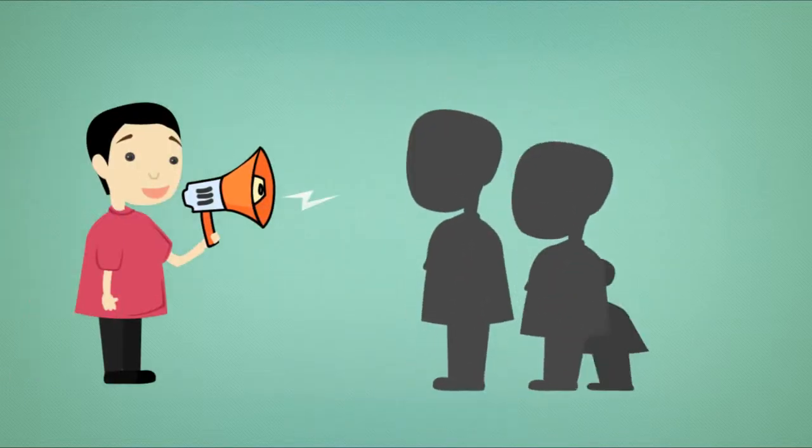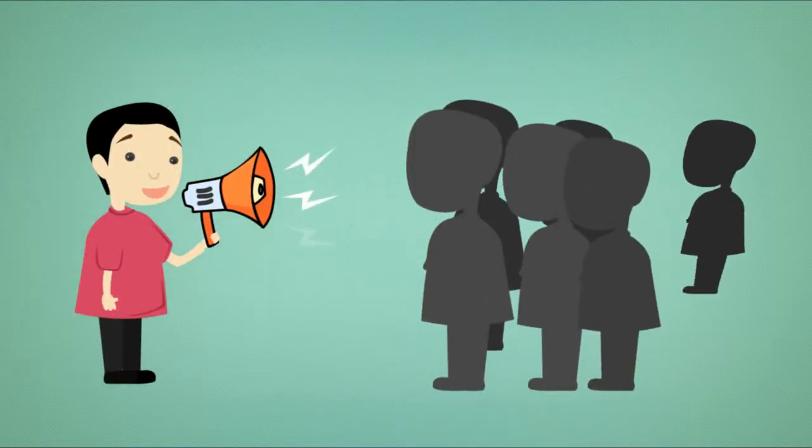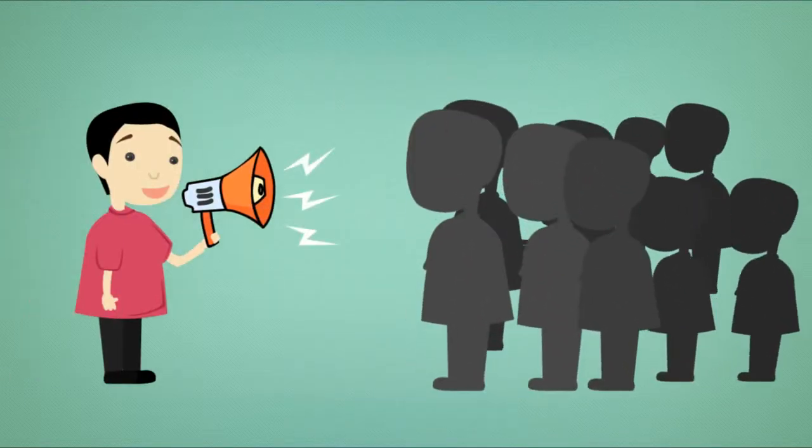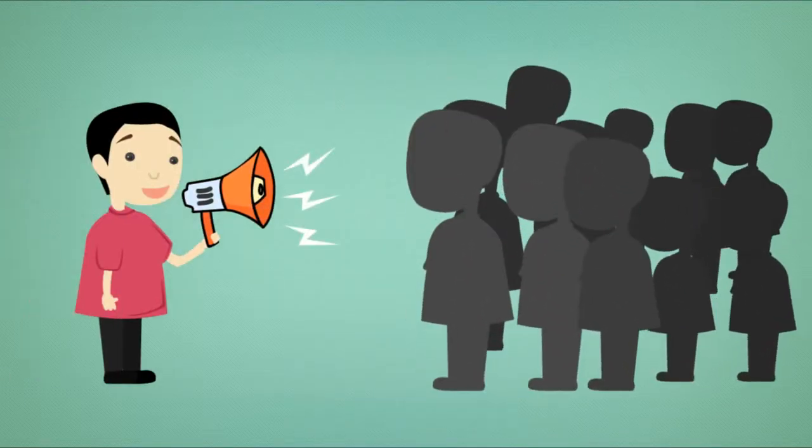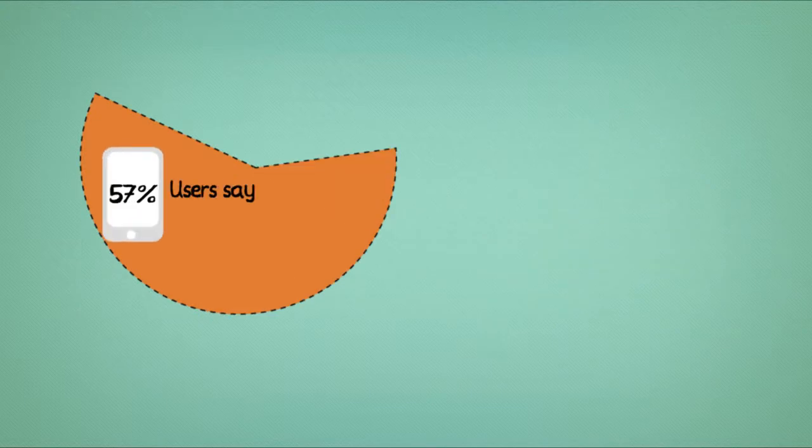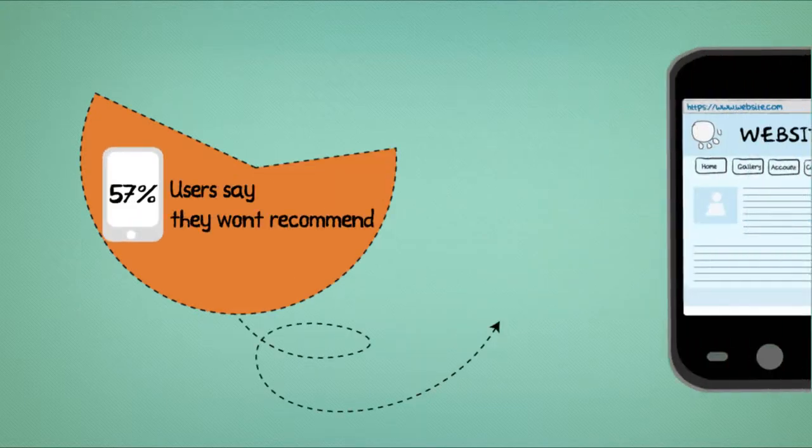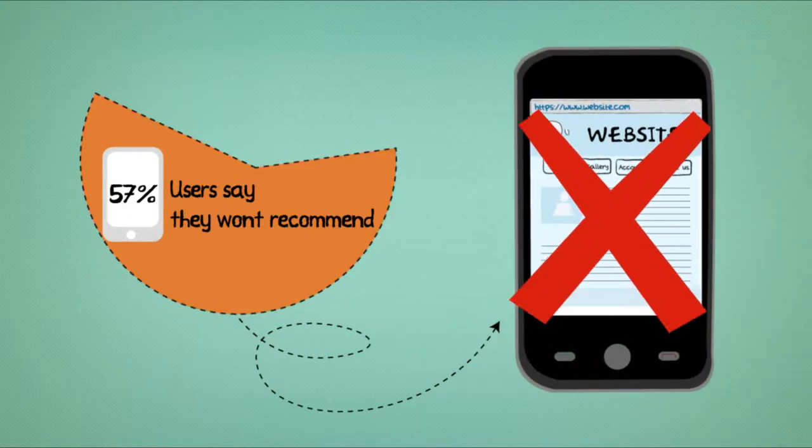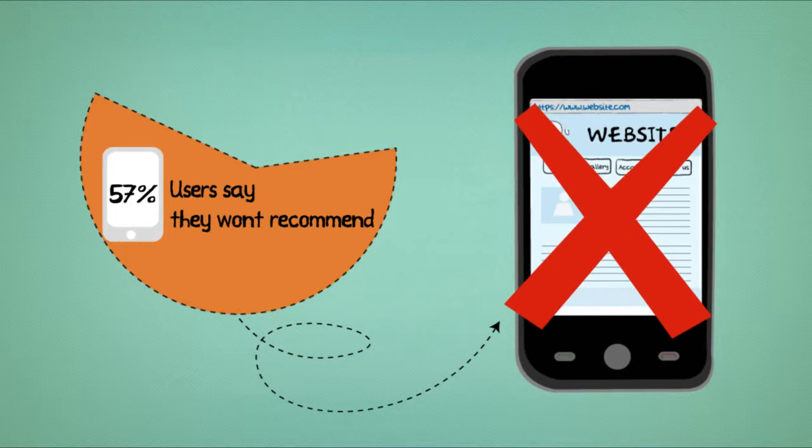4. Do your customers and potential customers recommend your website to others? Alarmingly, 57% of users say they won't recommend a business with a poorly designed mobile website.